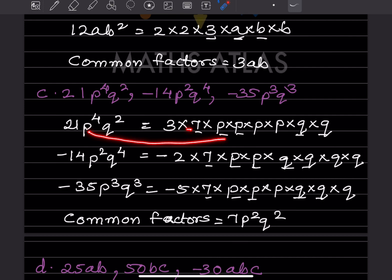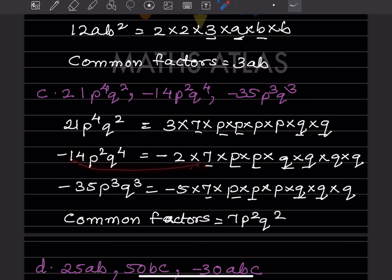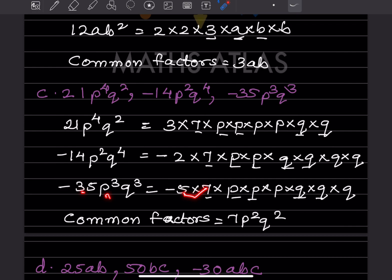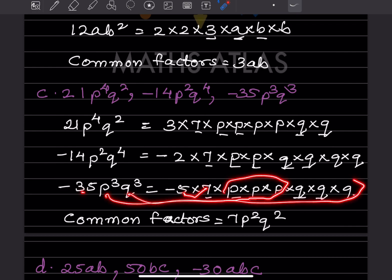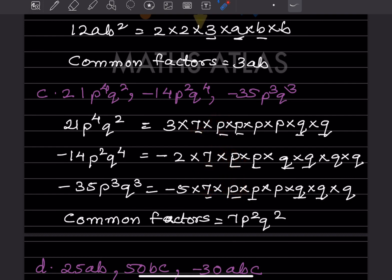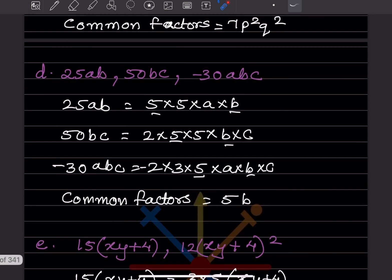For the expression 21P⁴Q² − 14P²Q⁴ + 35P³Q³: 21 = 3×7, with P four times and Q twice. −14 = −2×7, with P twice and Q four times. 35 = 5×7, with P three times and Q three times. 7 is common in all three, P² is common, Q² is common. So the common factor is 7P²Q².